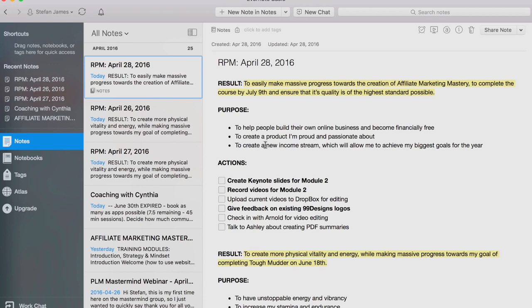The ones I wrote today are: to help people build their online business and become financially free, to create a product that I'm proud and passionate about, and number three, to create a new income stream which will allow me to achieve my biggest goals for the year. These reasons — you have to make sure that they're your reasons and not anyone else's. You can't be trying to achieve results and goals for other people's reasons. You've got to make sure that they're your own and that these reasons really inspire and motivate you because this is what's going to light that fire and really get you going.